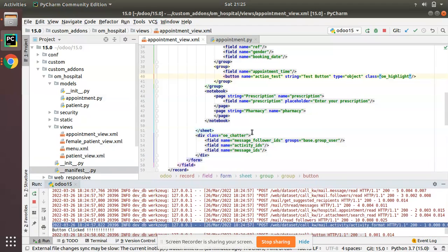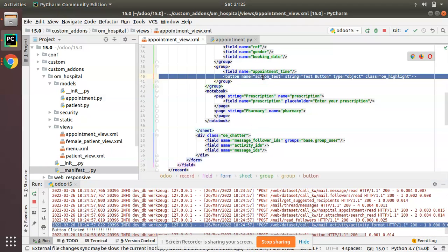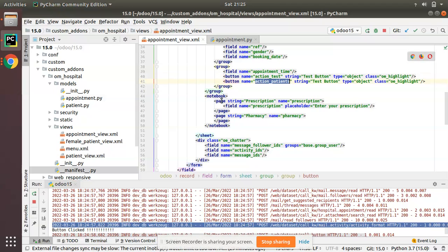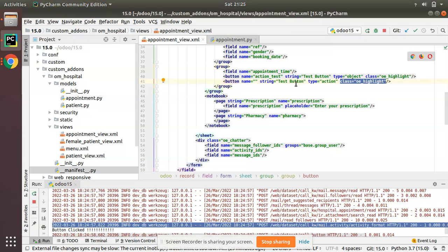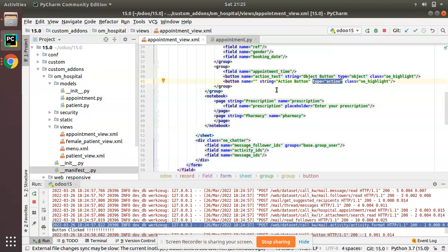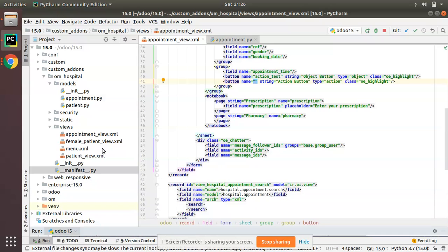That's one type of button. Now we have another type — a button that calls an action. I'll duplicate this and define a button of type='action', also with class='oe_highlight'. I'll name its string 'Action Button' and the first button 'Object Button' so it's easy to distinguish. A button with type='action' will not search for a Python function; instead, it will search for a window action.